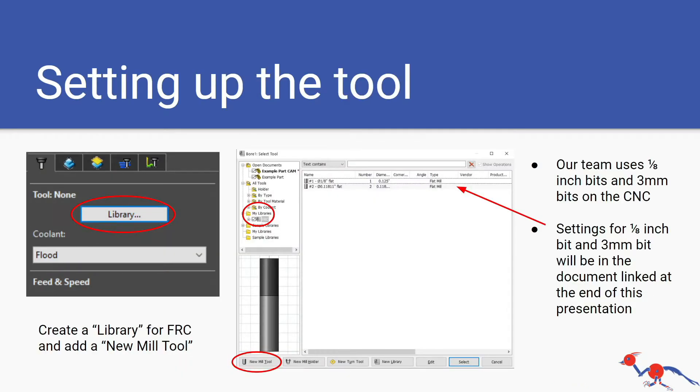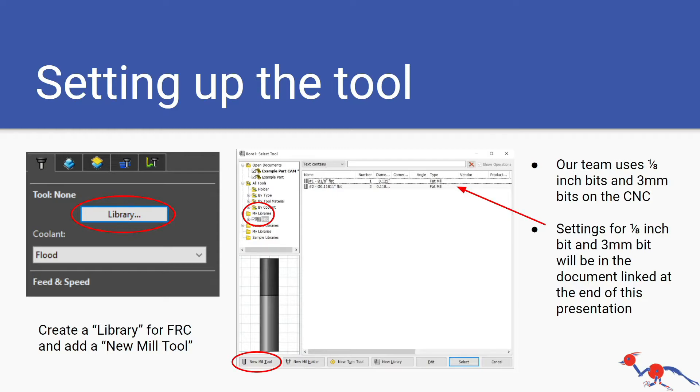Setting up the tool: whenever you create a new operation in the feature tree you're going to be asked for a tool. At least the first time you'll be asked for a tool and then all the rest of times you'll reference what tool you selected before. On our team it's either a 1/8 inch drill bit or a 3 millimeter drill bit.